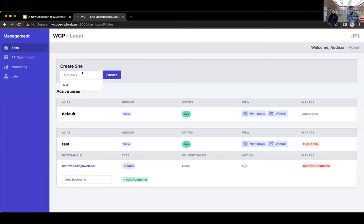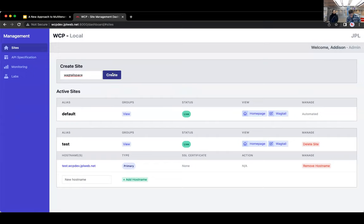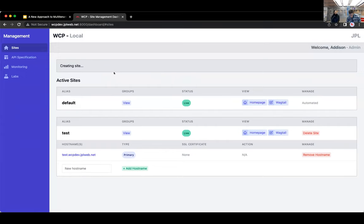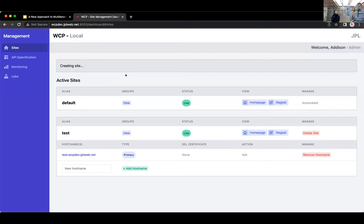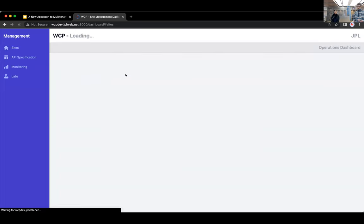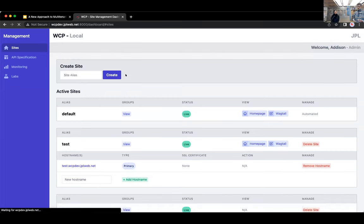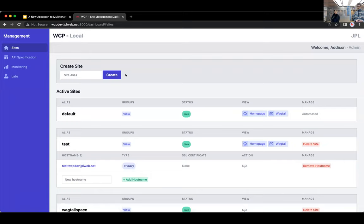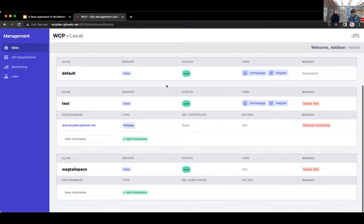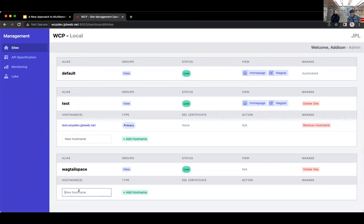And then if you wanted to create a new site, let's call it Black Hole Space. So if I hit create, what the management backend is doing is creating a database for the site, running initial migrations to create the initial database schema, doing some other kind of management tasks. And then adding that site to the management database.